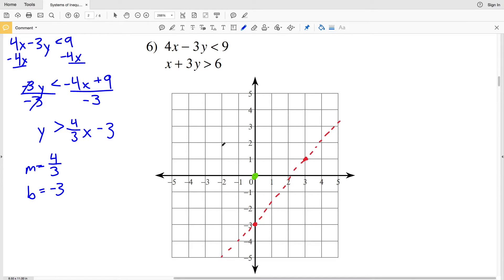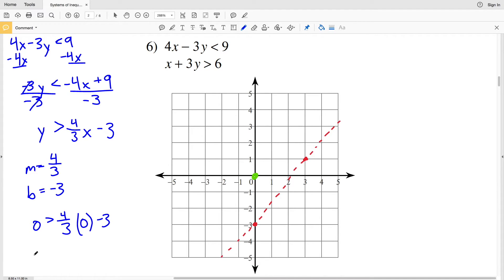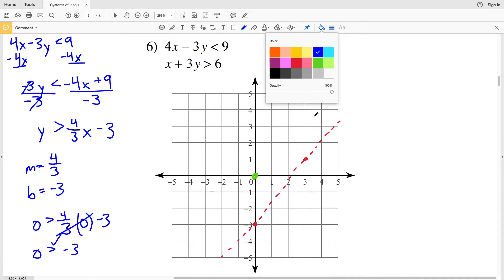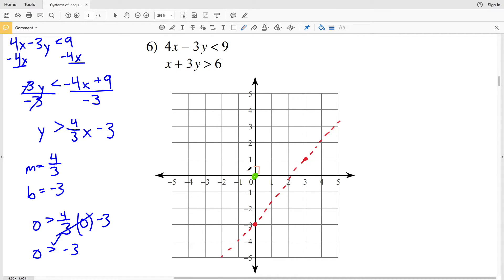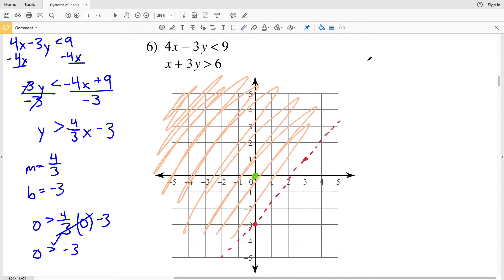Using test point (0, 0): plugging in 0 for y and 0 for x gives 0 > (4/3)(0) - 3, so 0 > -3, which is true. Therefore I shade the region that contains the test point — above or to the left of this line.